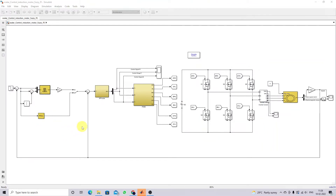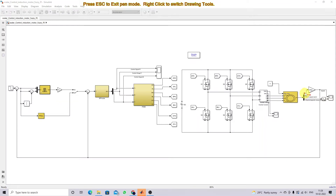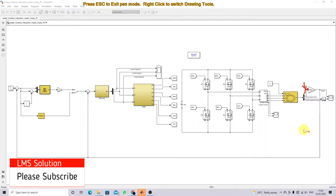In order to apply scalar control for the induction motor, first you have to measure the speed of the induction machine. The speed of the induction machine is in radians per second, so that should be converted into revolutions per minute by multiplying with 30 divided by π. So it is going to be converted into RPM.